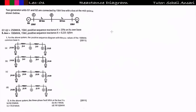Hi guys, welcome to Getmatic. In the previous lecture we covered the three cases to plot the reactance diagram. Now in this lecture we will solve some problems based on that concept, so let's get started.